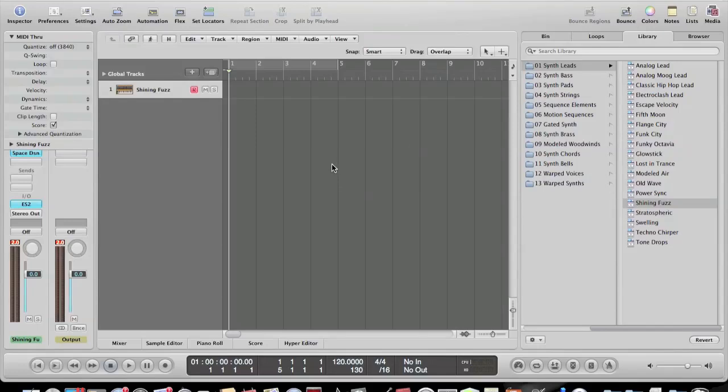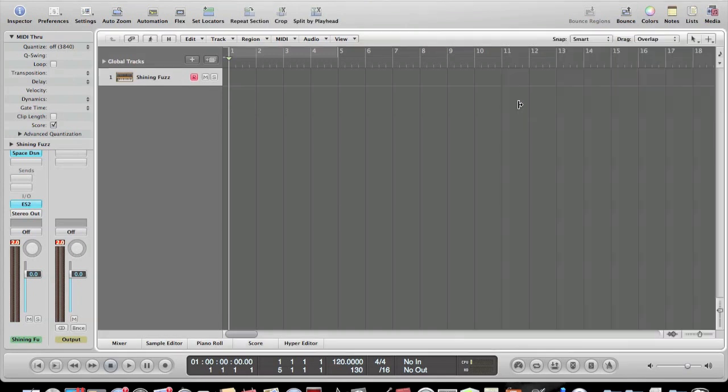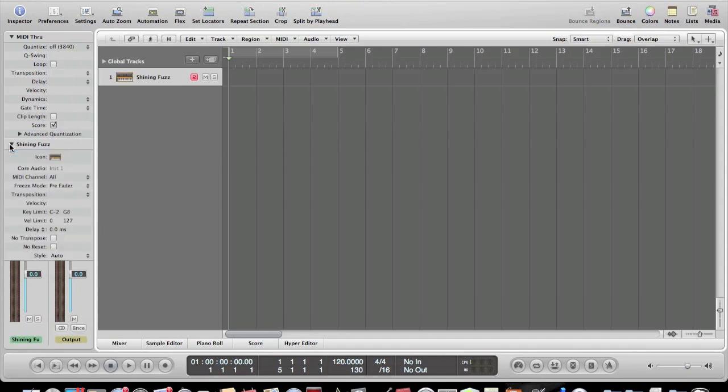Alright guys, today I'm going to show you just how to do a real quick adding and removing automation tutorial. I'm not going to show you how to do specific effects because that takes time and there's tons of different ways to get the same sound using different filters or different types of automation.